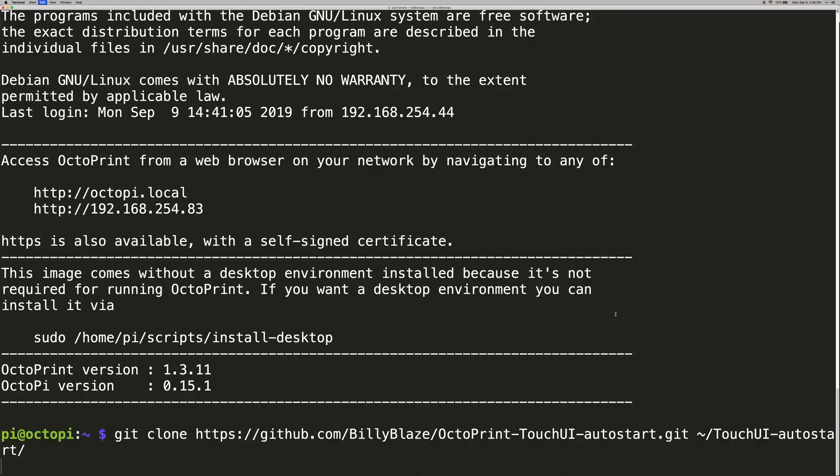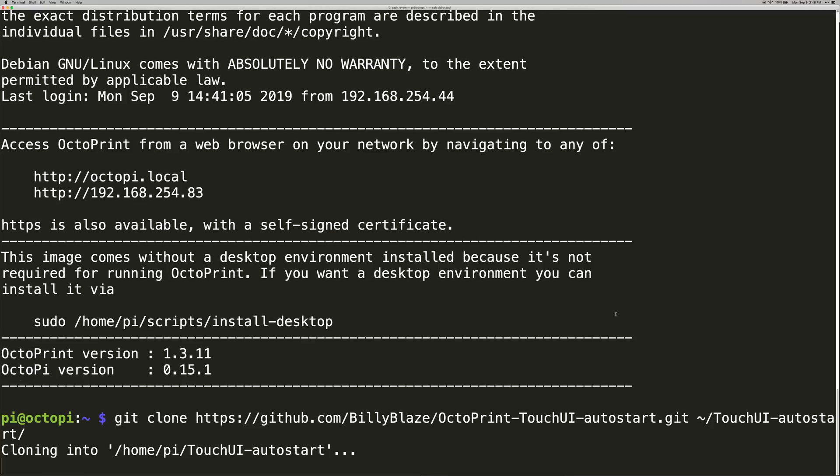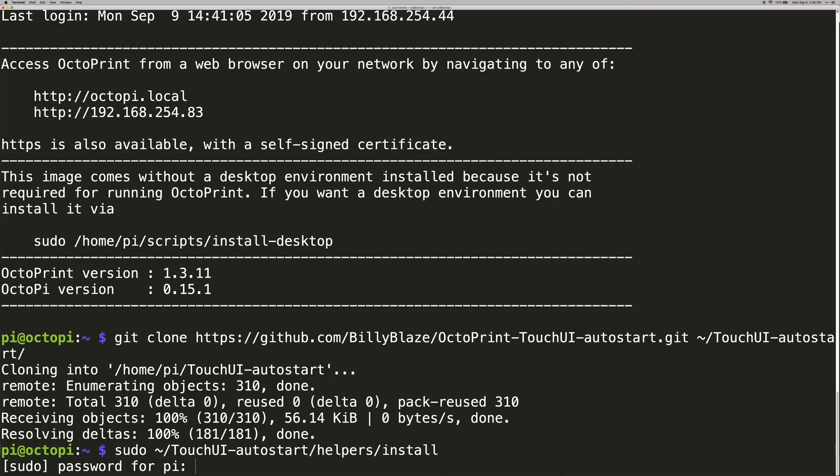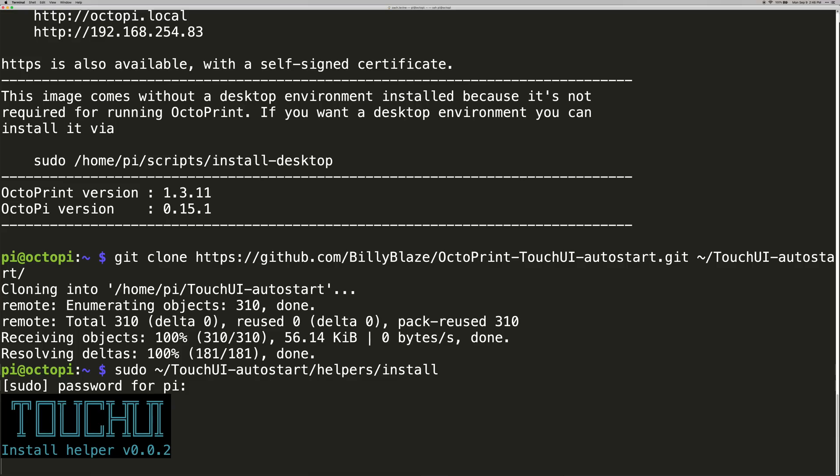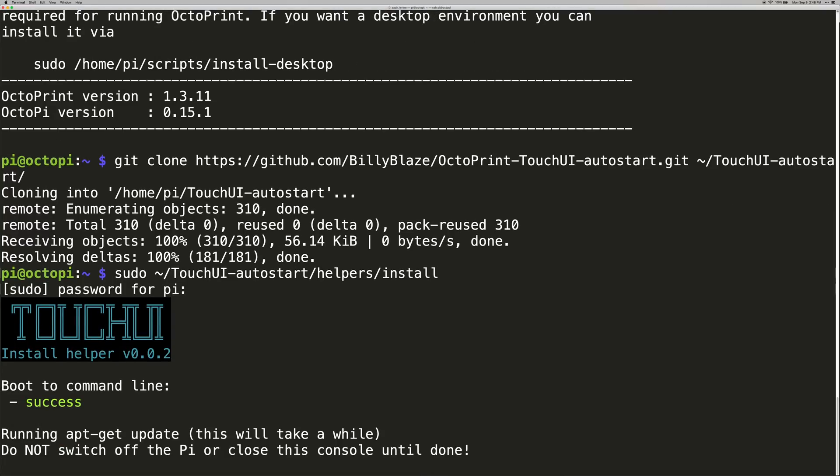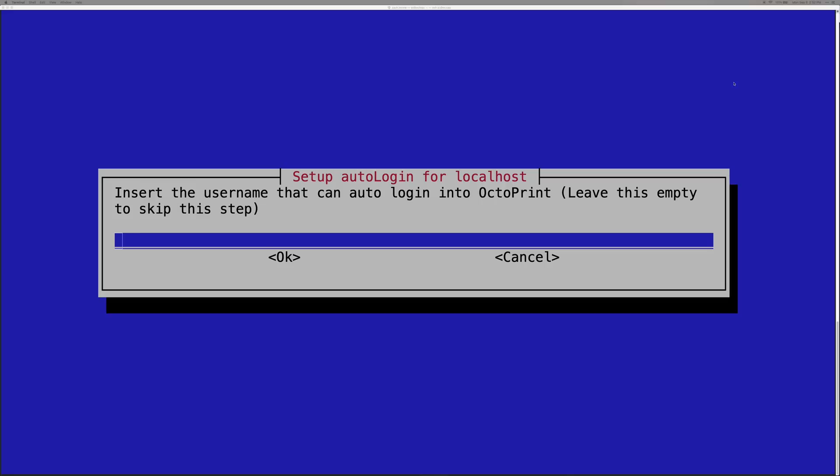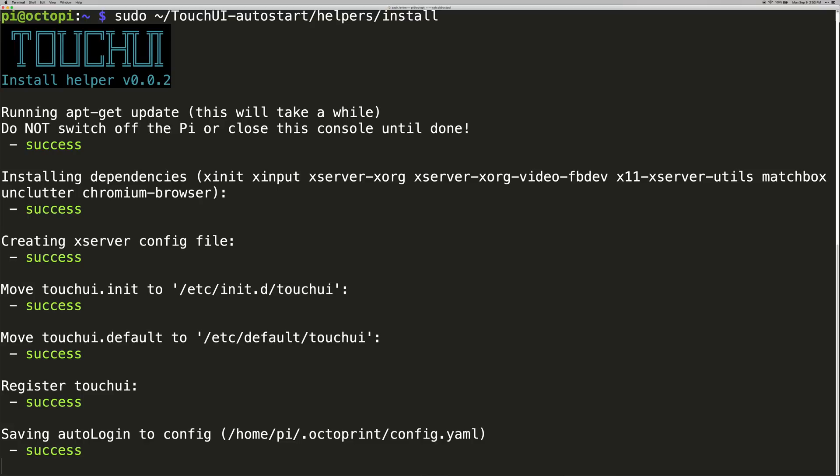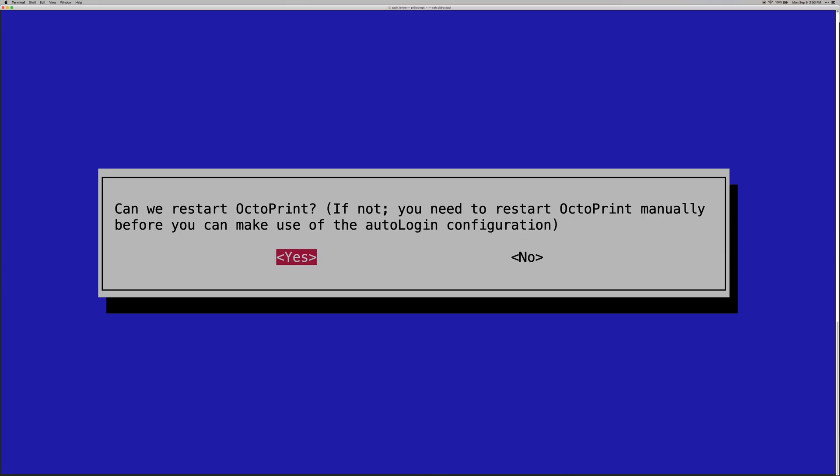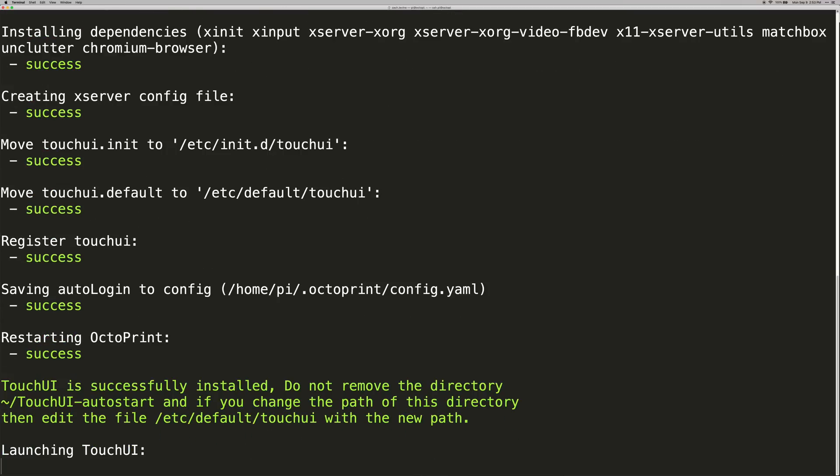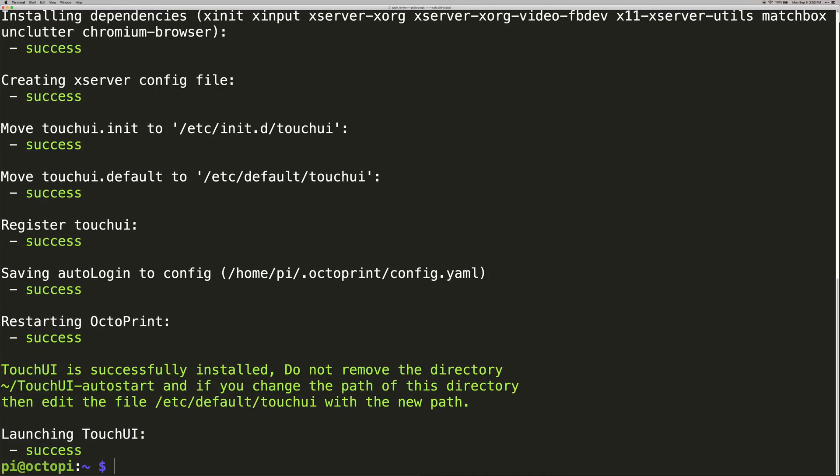So in order to do this, we're going to use this Touch UI boot to browser script. So enter the following command, and this will actually clone the Touch UI auto-start script repo. And then after that's done, we're going to run the install script inside of there. Okay, this will take a few minutes. Okay, after that finishes running, go ahead and enter your OctoPrint username, not your Raspberry Pi one, and then go ahead and restart OctoPrint.